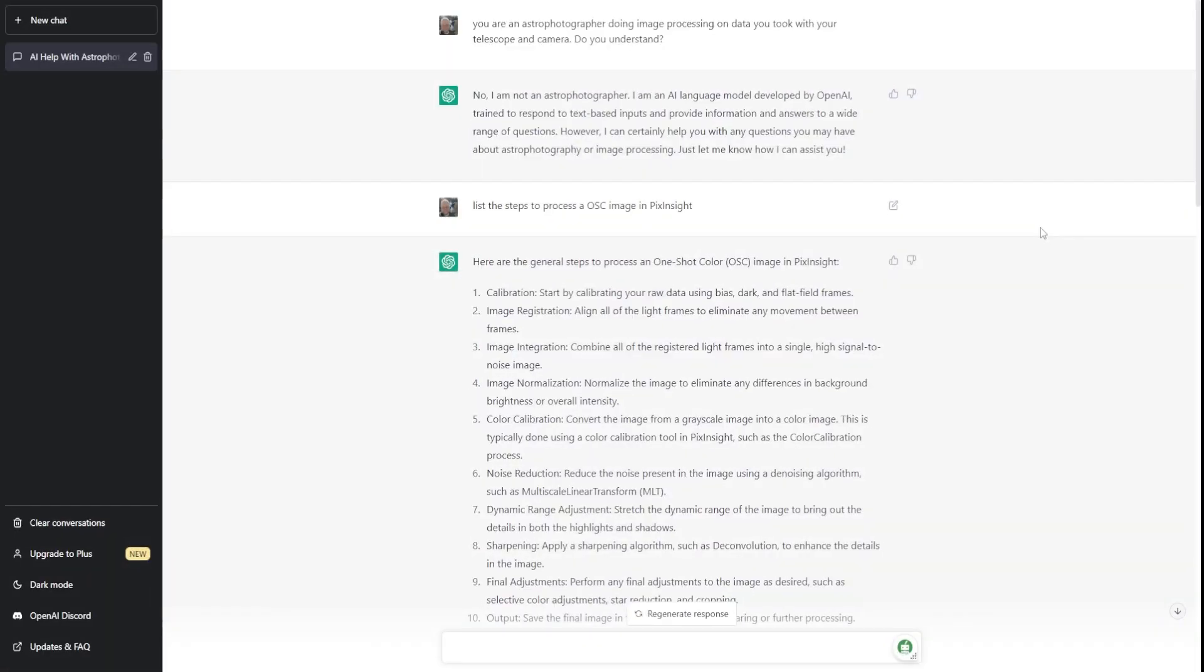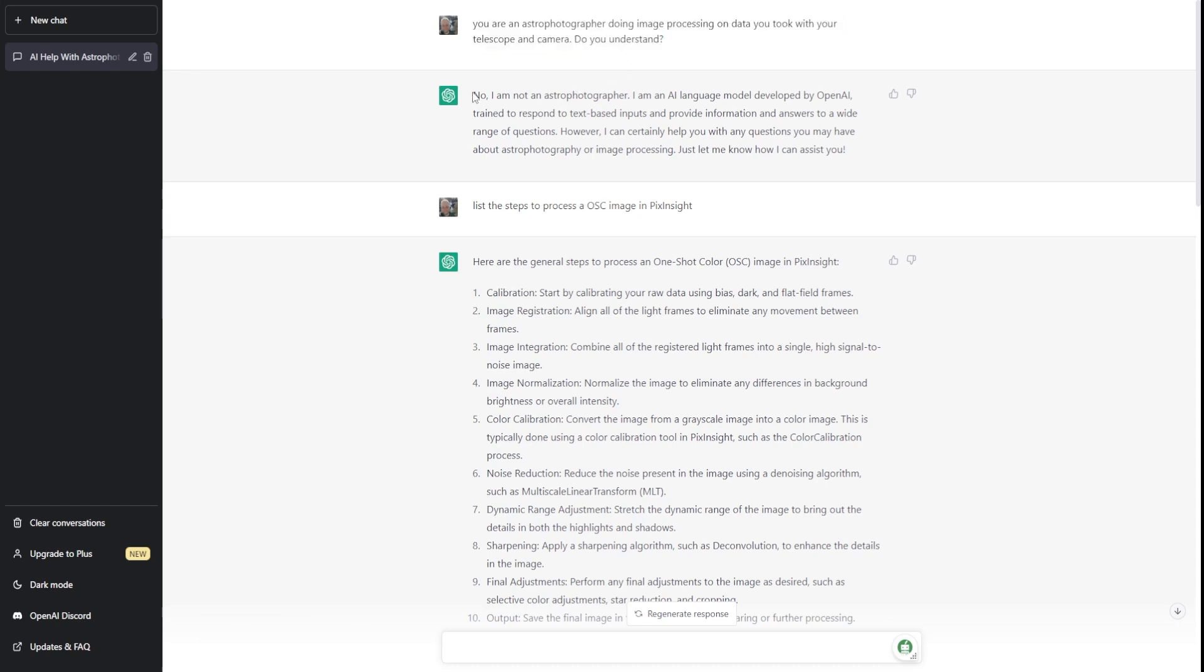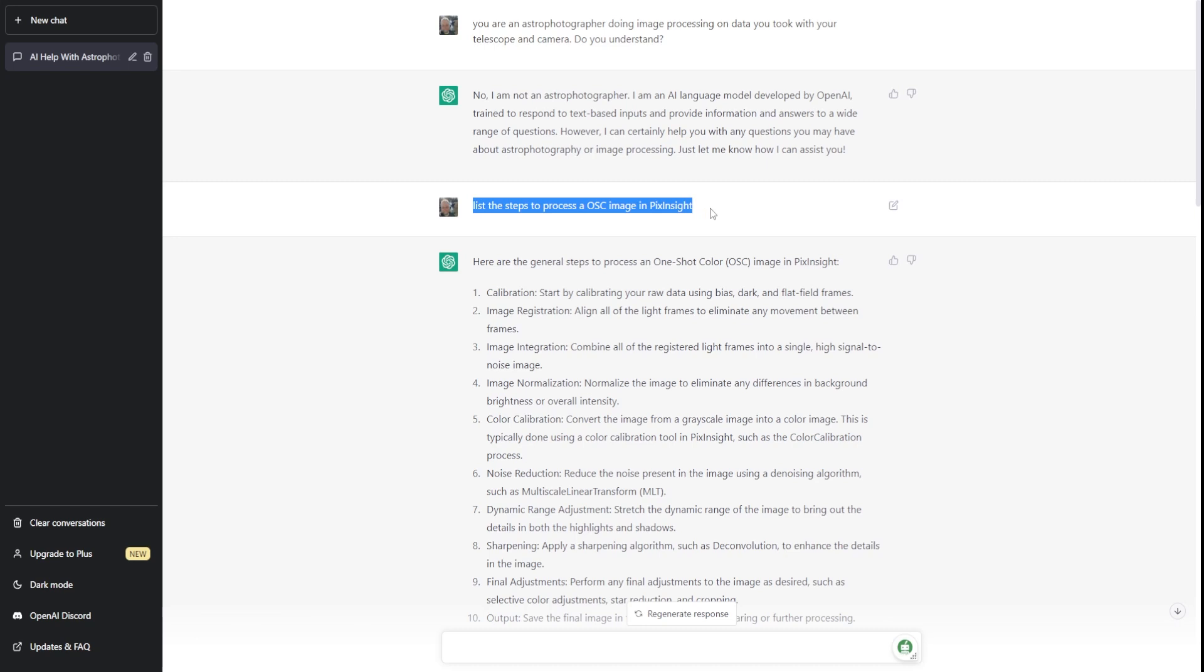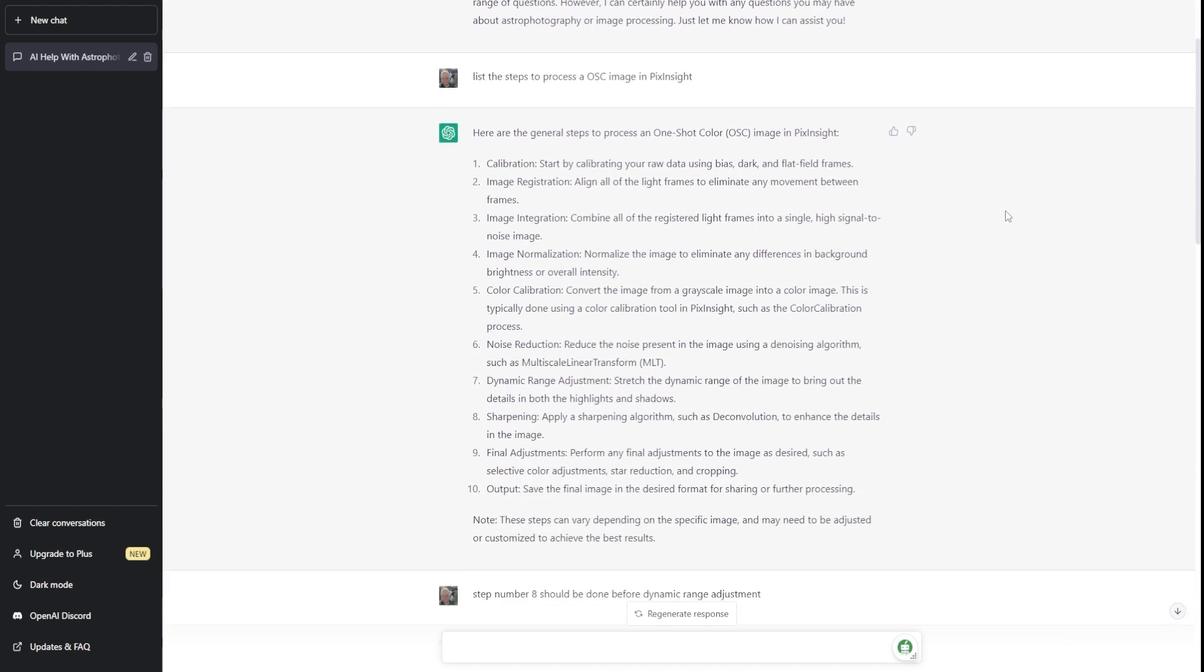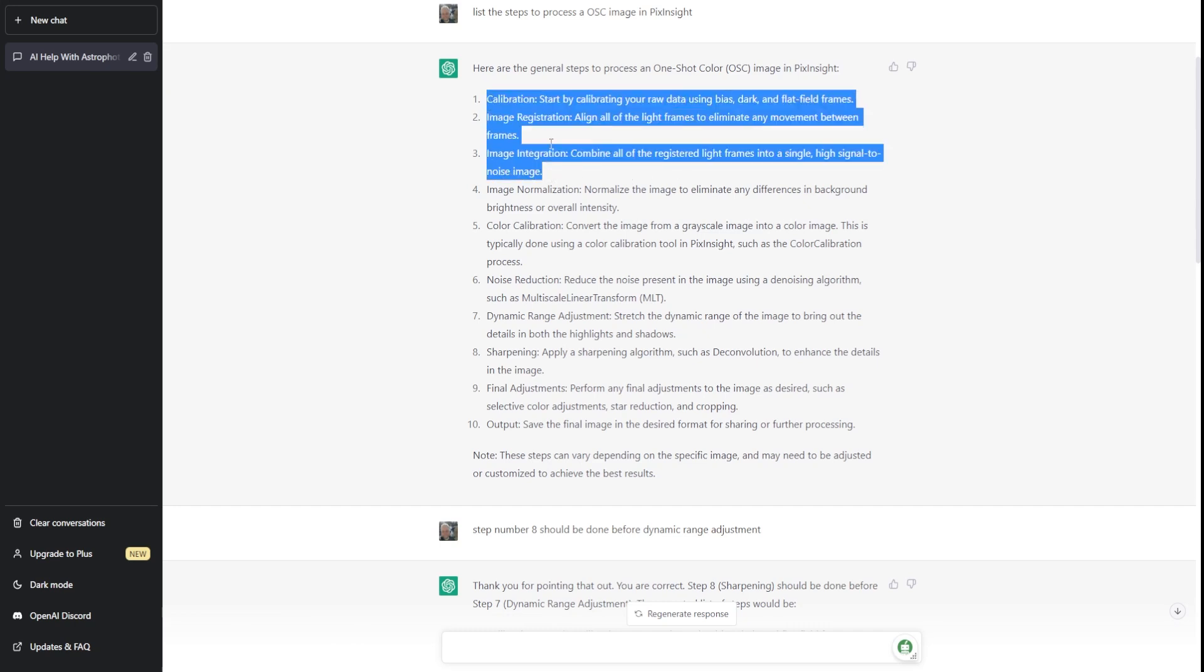All right. So here we are in ChatGPT. And now I'm not 100% familiar with AI yet and how it all works and how to make it work. But I initially wanted to give it some context as to what I was talking about or what I was interested in anyways. And so I told it it was an astrophotographer doing image processing on data that it took with a telescoping camera. And it gave me a little bit of, I sort of took it as a little humorous. I'm not sure if that's actually the case or not. But it came back and said, no, it's not an astrophotographer. So I thought that was a little funny. I then asked it, I prompted it to list the steps to process a one-shot color image in PixInsight. And this is what it gave me right here. And these are the general steps to do it. Calibration, image registration, image integration, all of this, of course, we can do in batch processing now. But there was a time where we did all these steps individually. Regardless, ChatGPT did get it right.